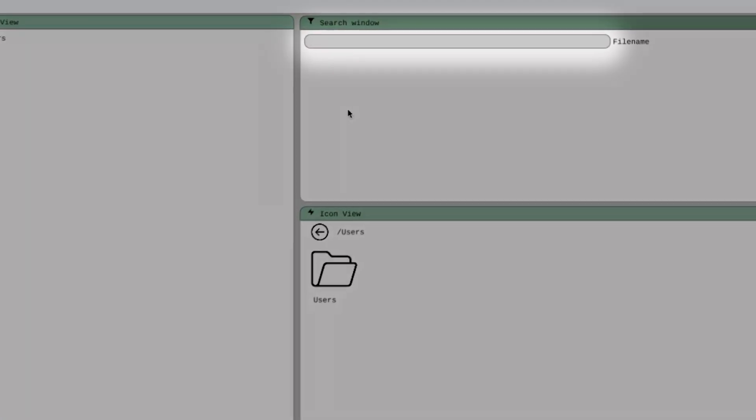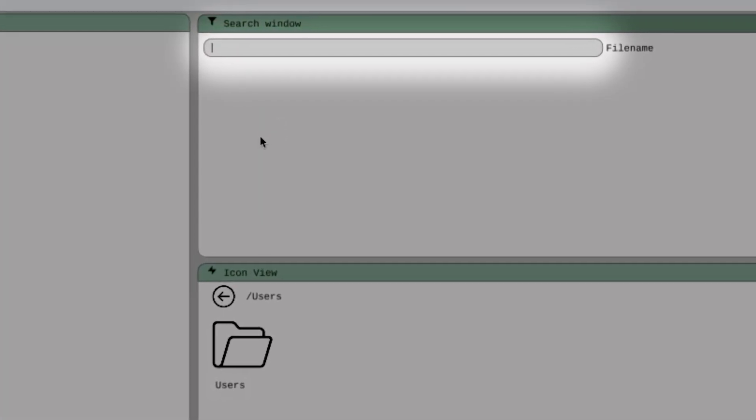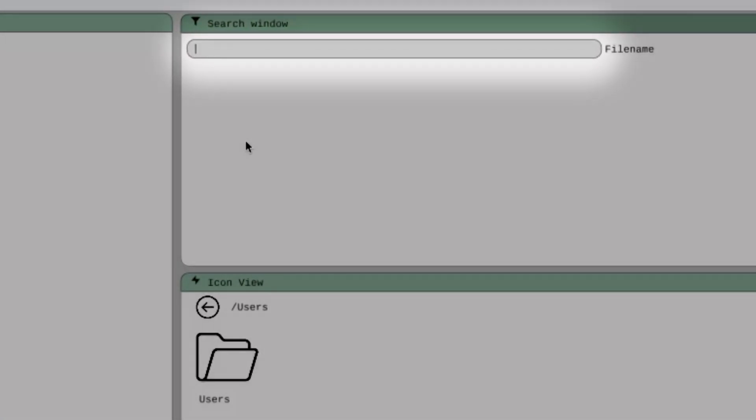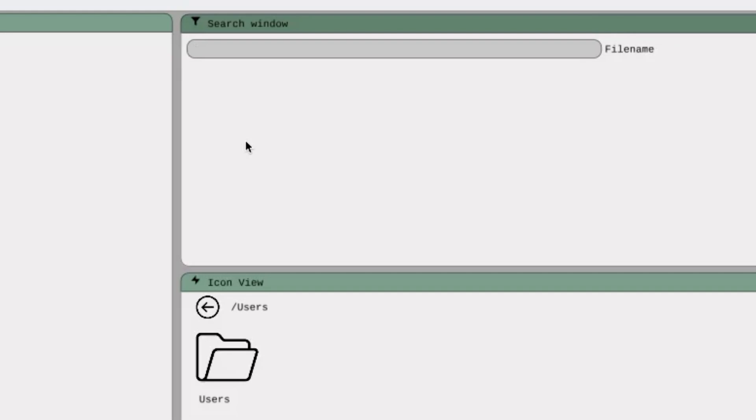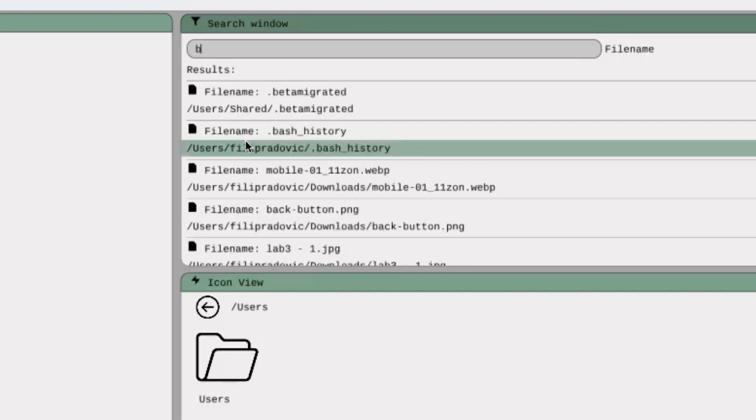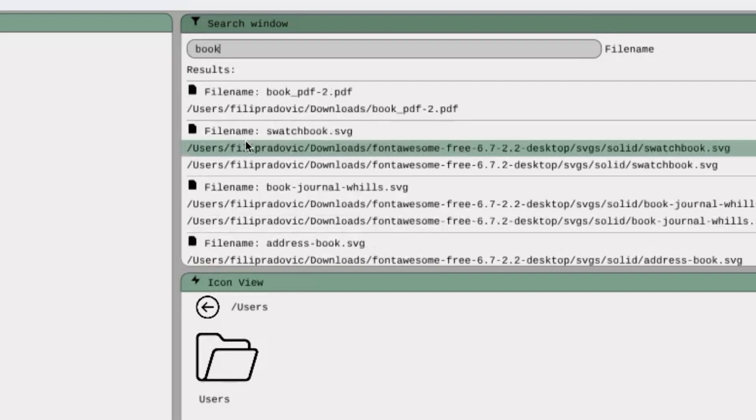And last, but certainly not least, we have the search window. If I type word Book into the search bar, the results of the search show file names and their absolute paths for all the files that contain the word Book in their file name.